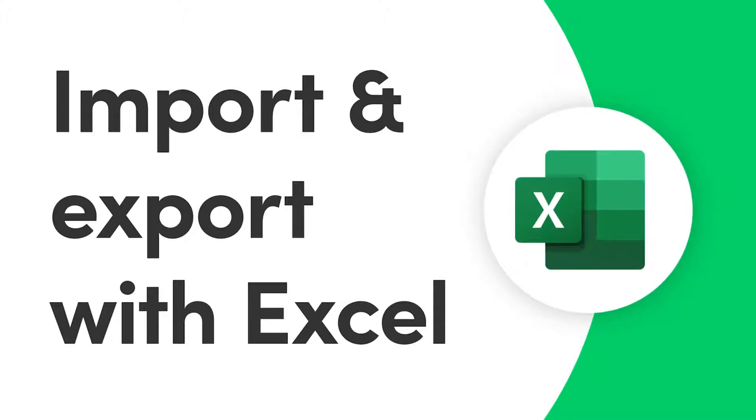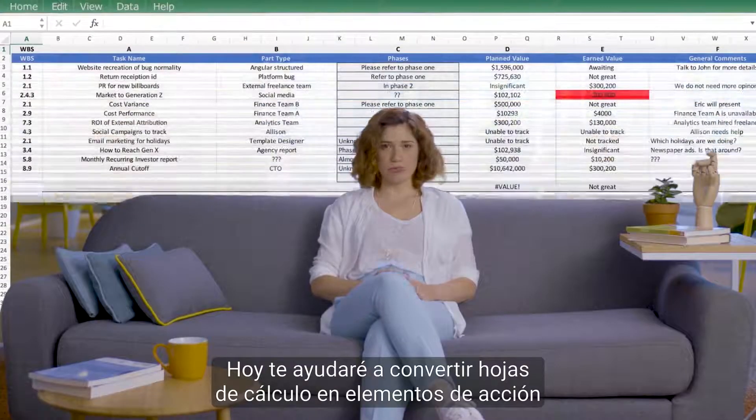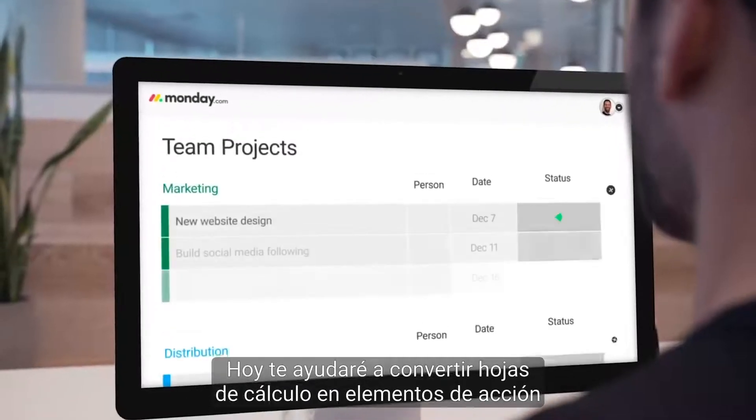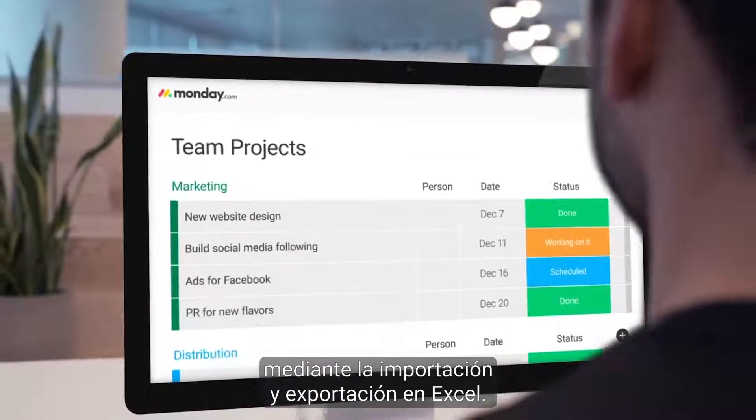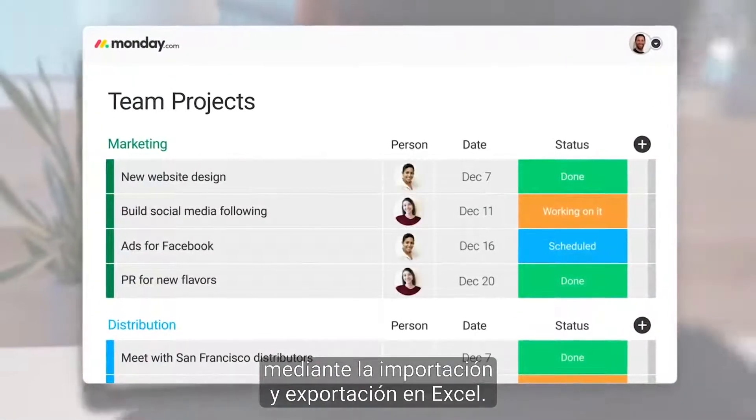Hey everyone! Today I'll help you turn spreadsheets into action items by importing from and exporting to Excel.